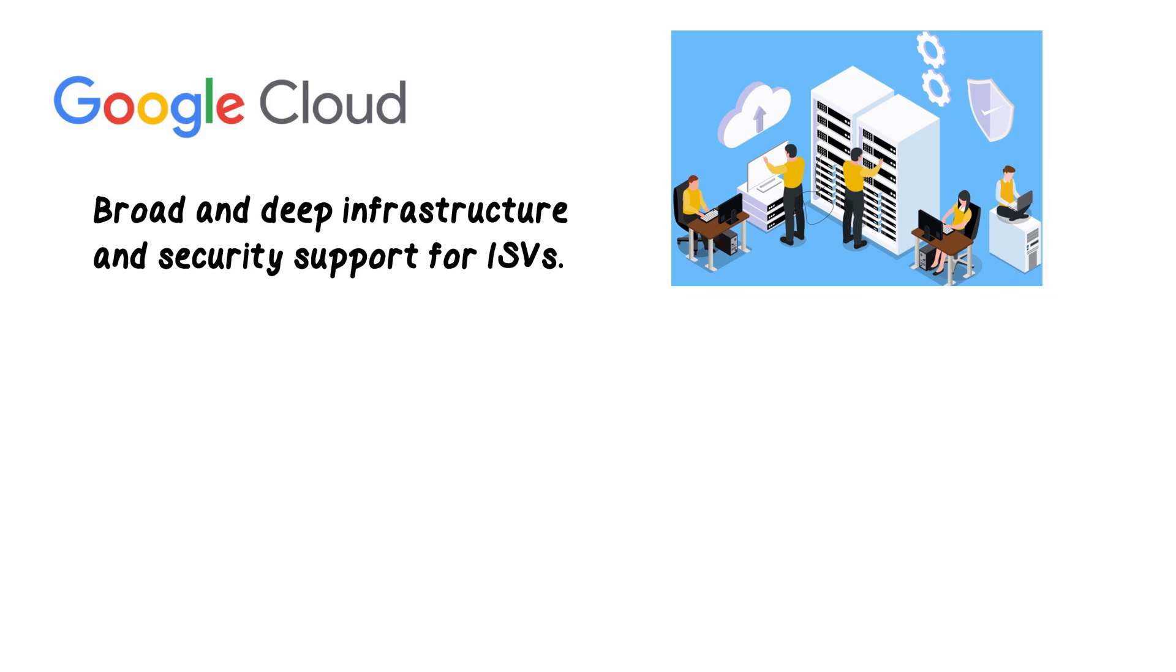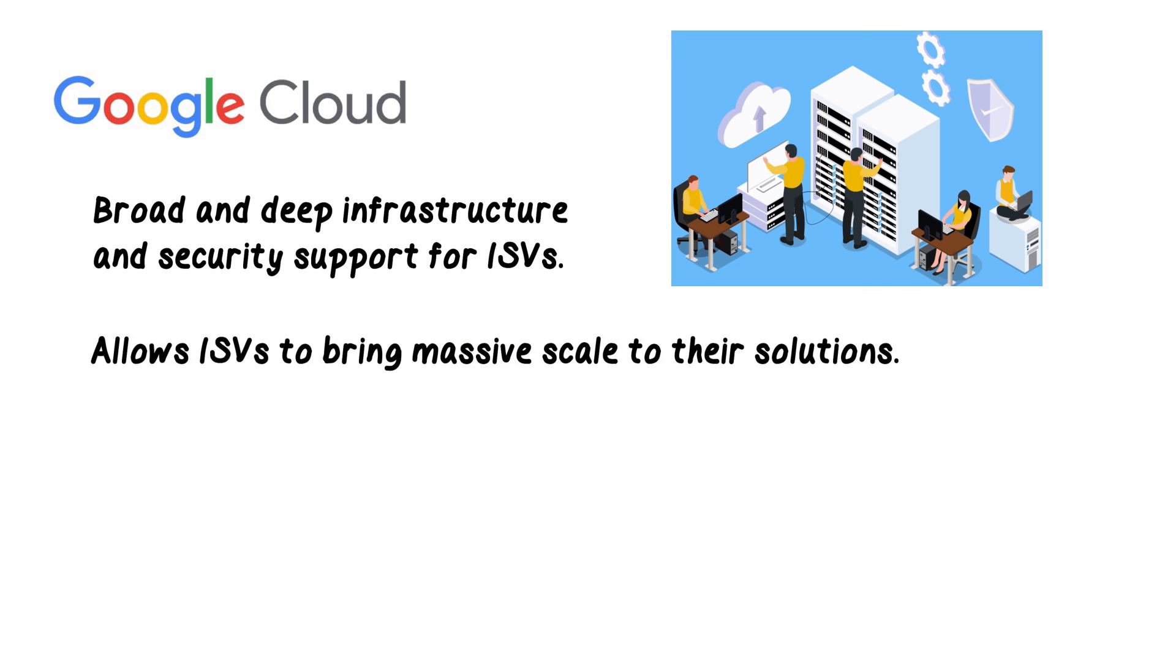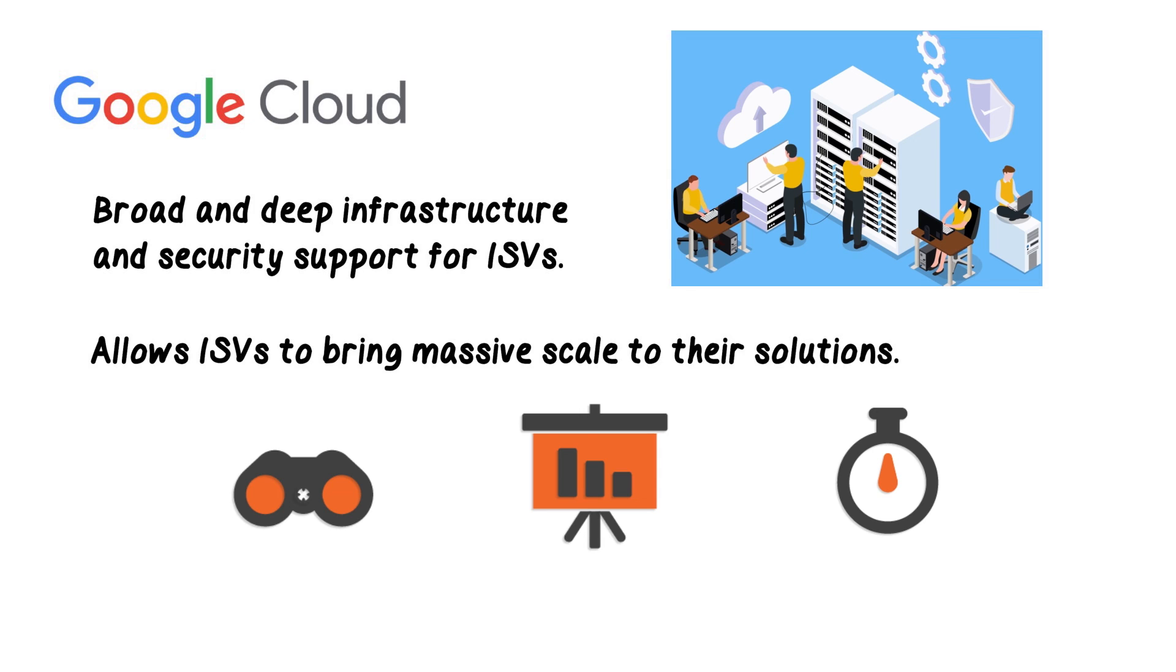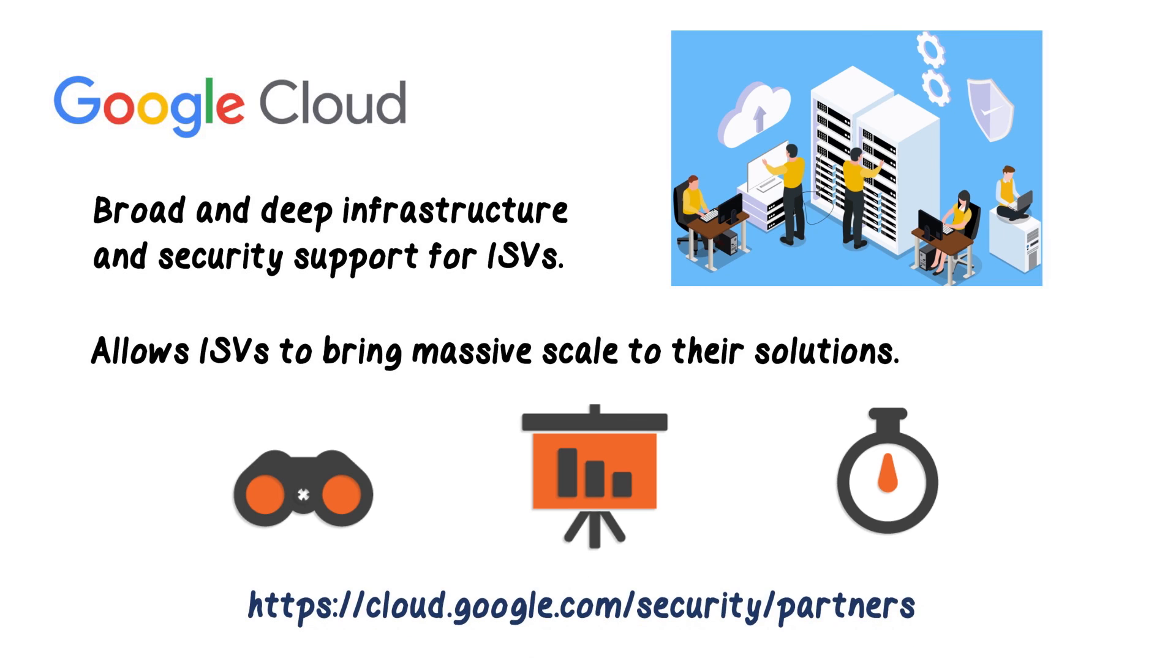Organizations that fully leverage everything that Google Cloud has to offer will find themselves able to bring massive scale to their solutions while providing broader visibility, faster analysis, and more effective response to their clients without adding complexity. For more information, please check out the Google Cloud Security Partners website.